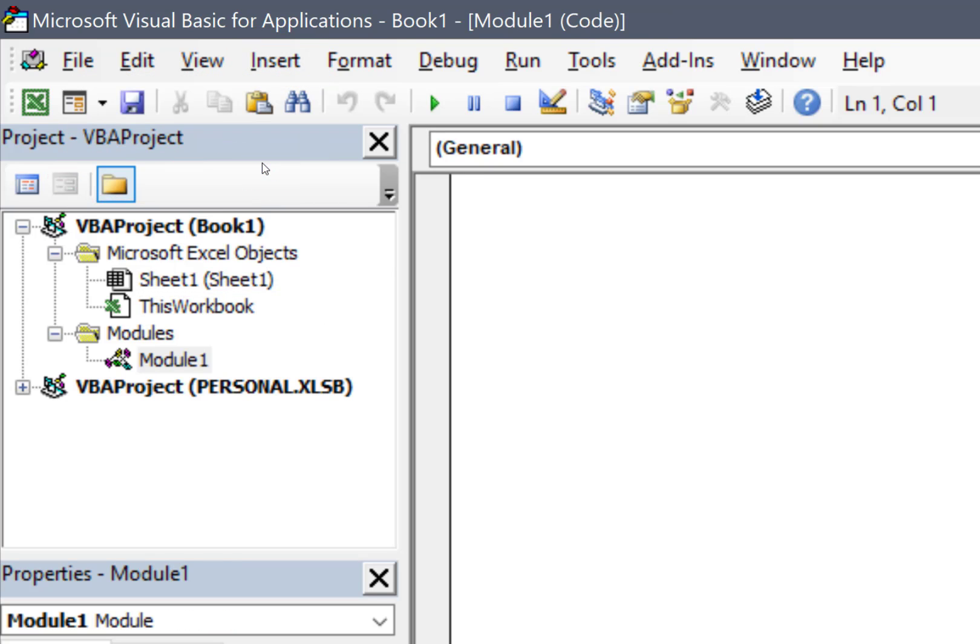You can see that the new module, Module 1, was created on the left-hand side. Now let's create a procedure.